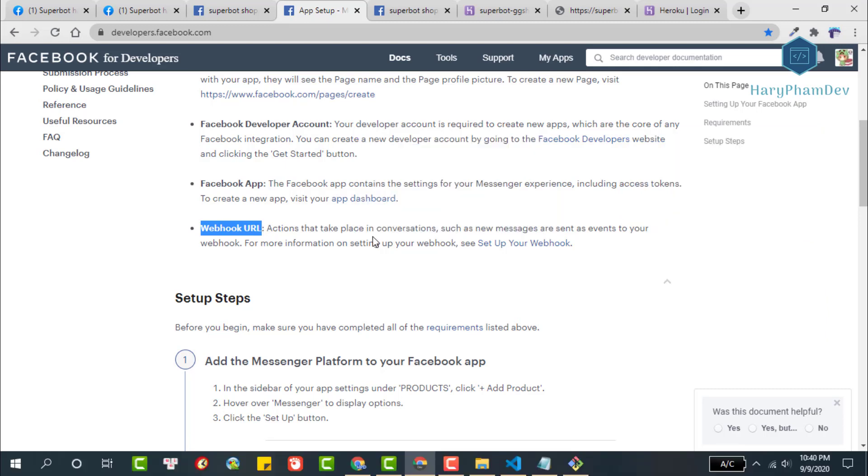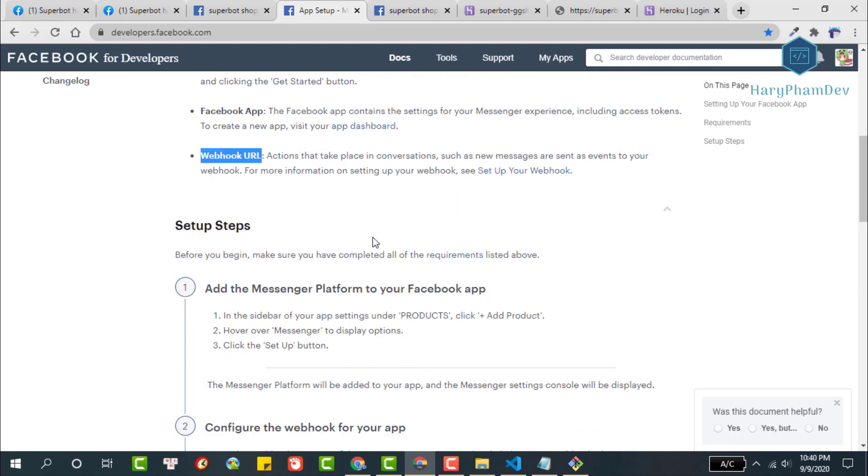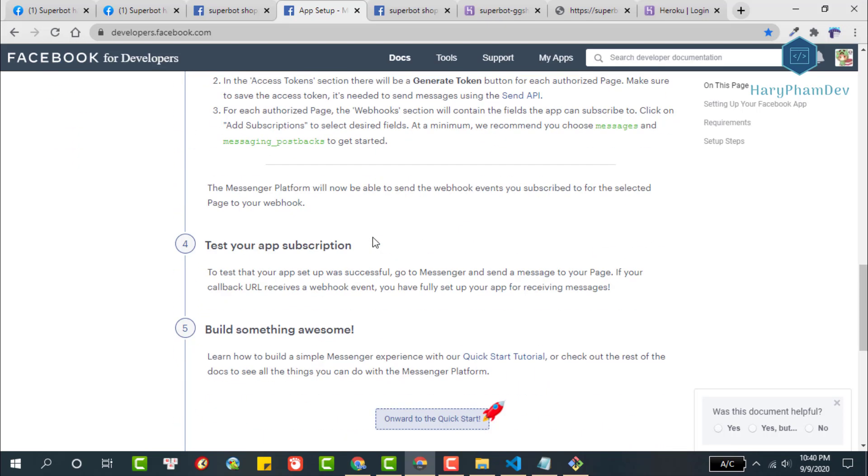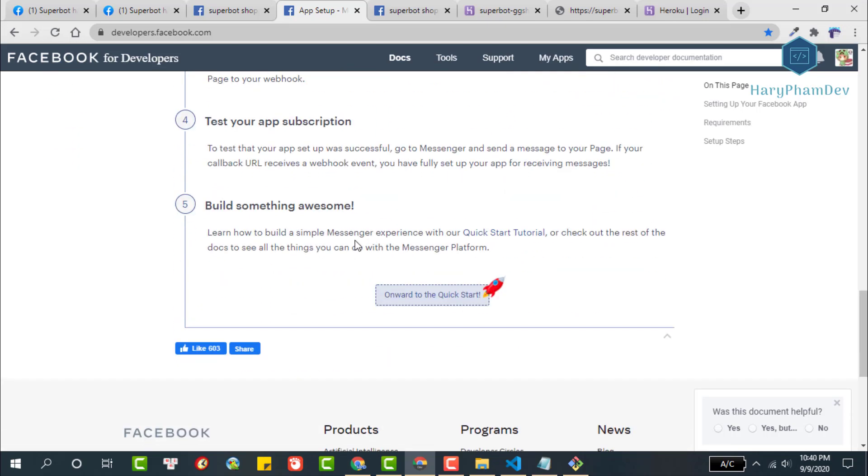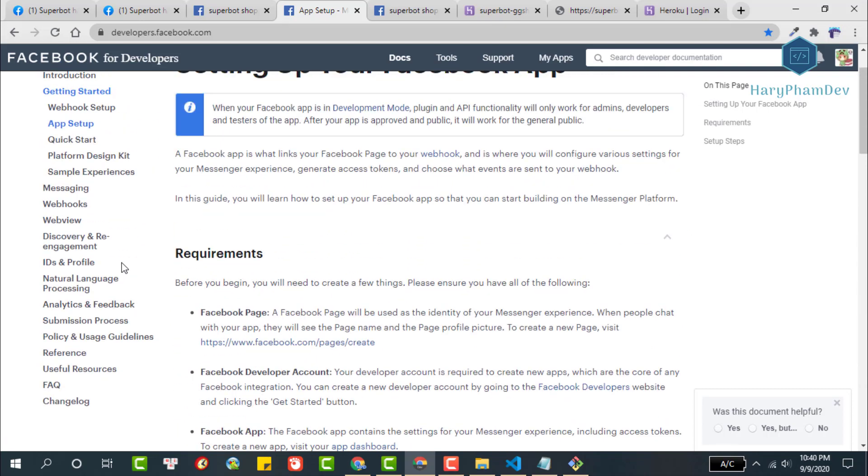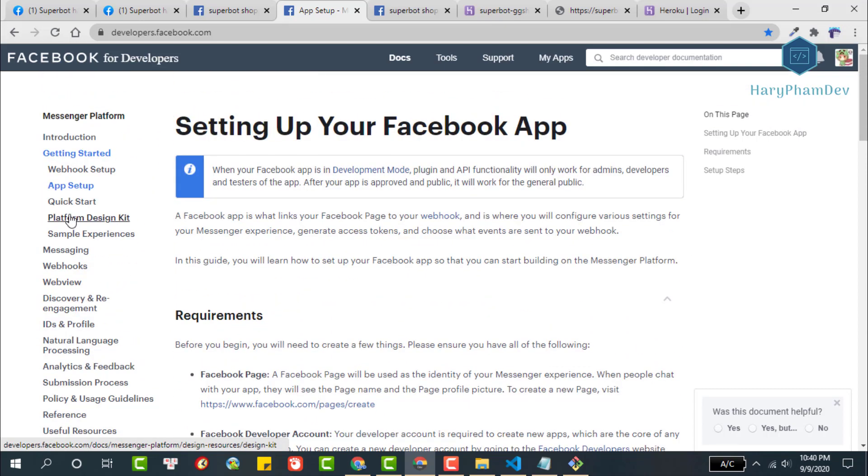Here, to move to the next section, you can click onward to the quick start, or in the sidebar, we can click directly on this quick start section.